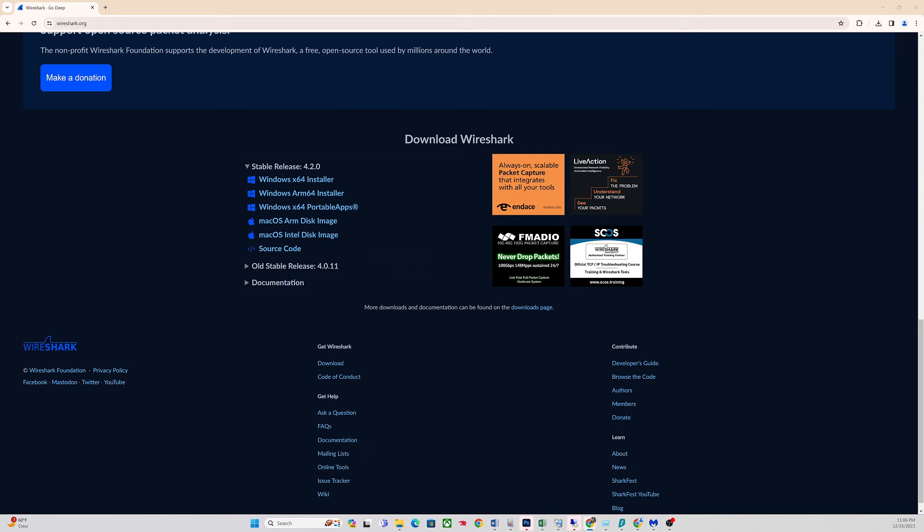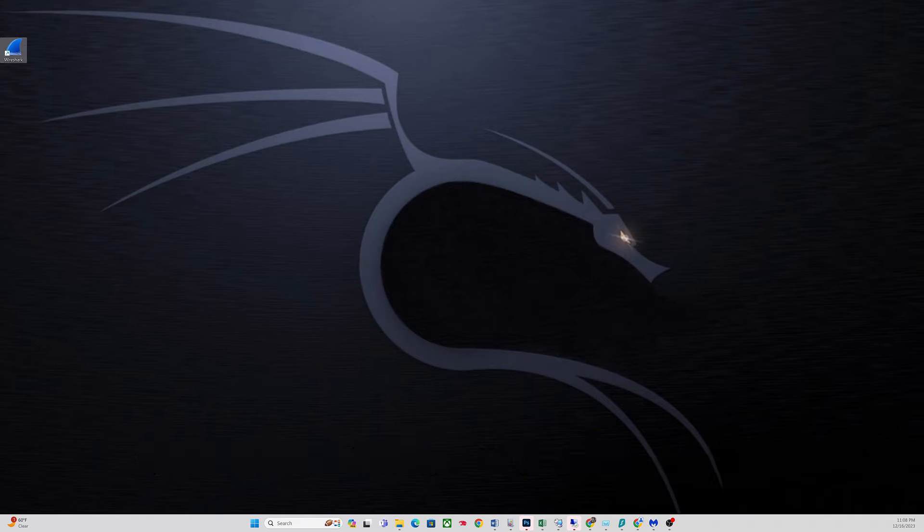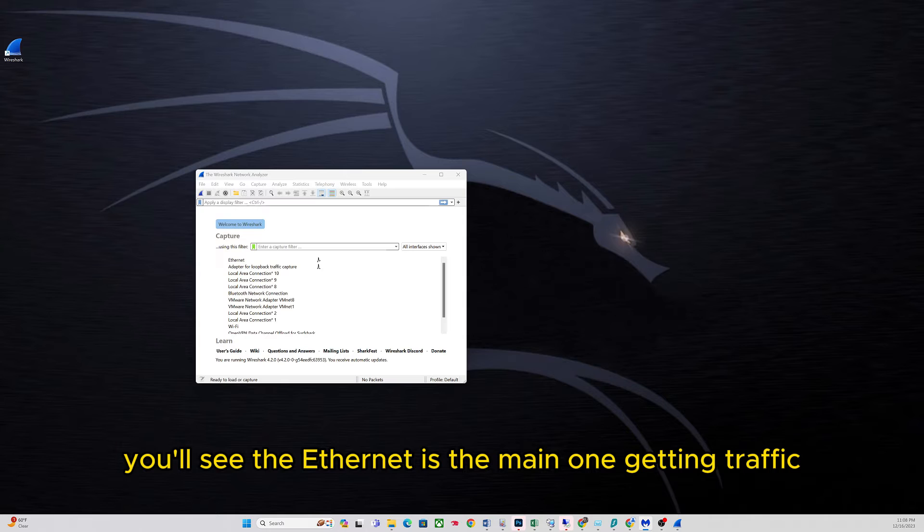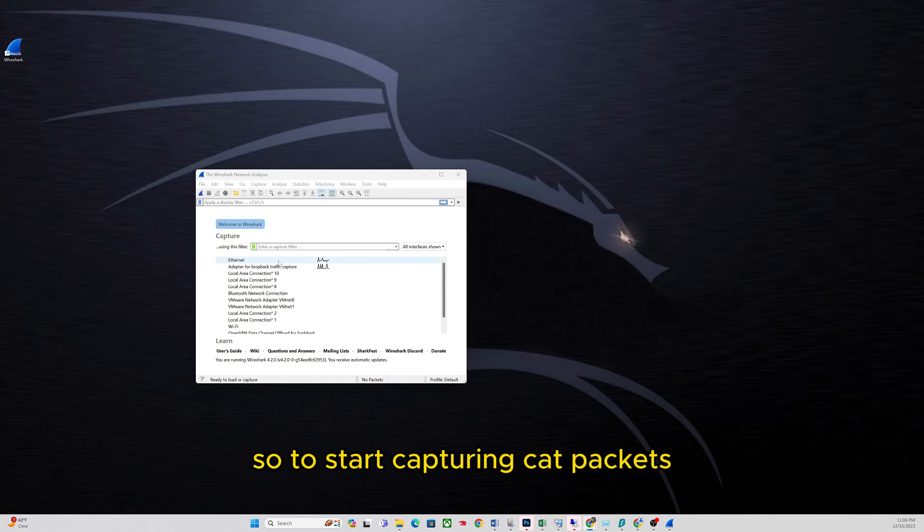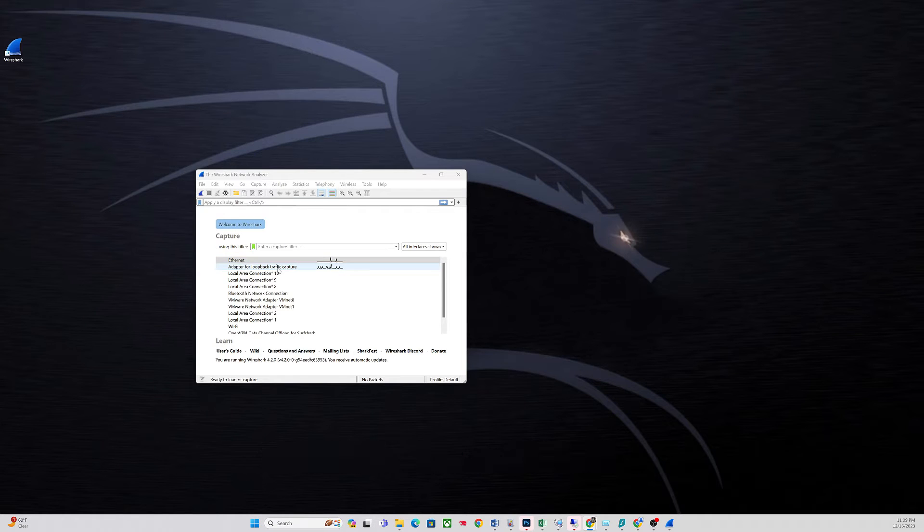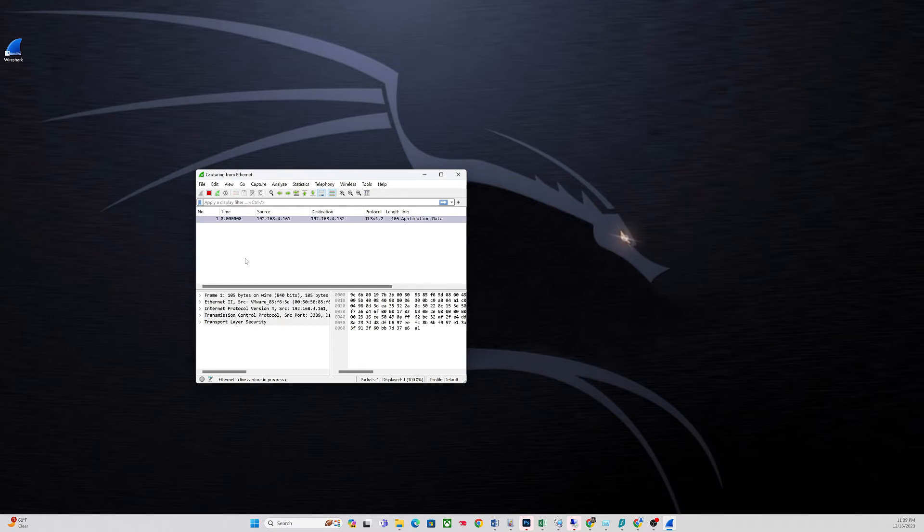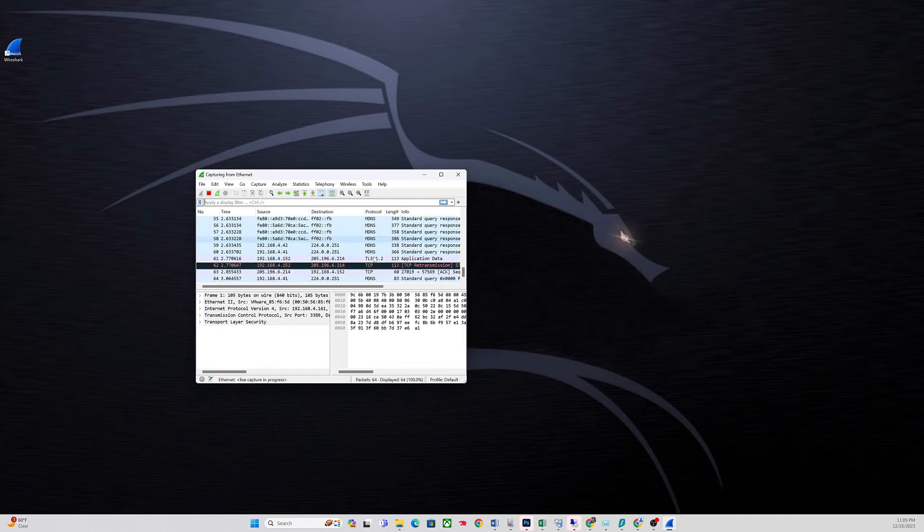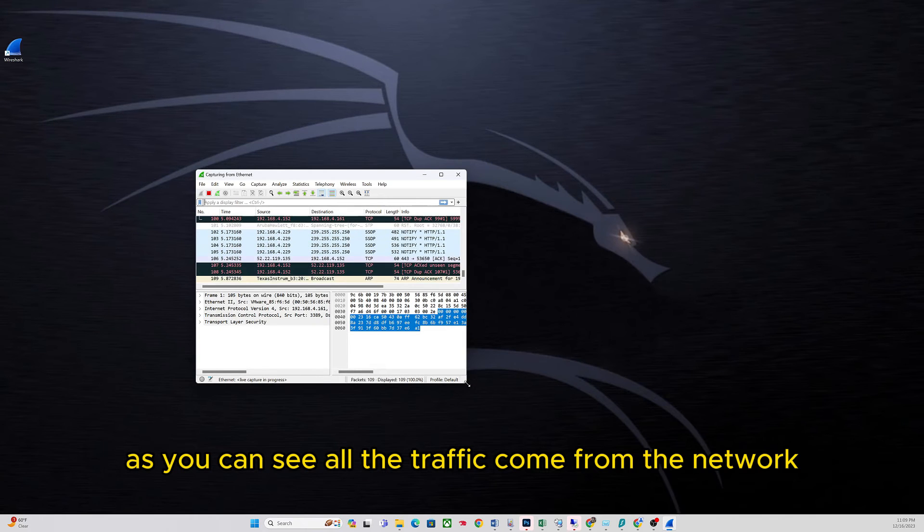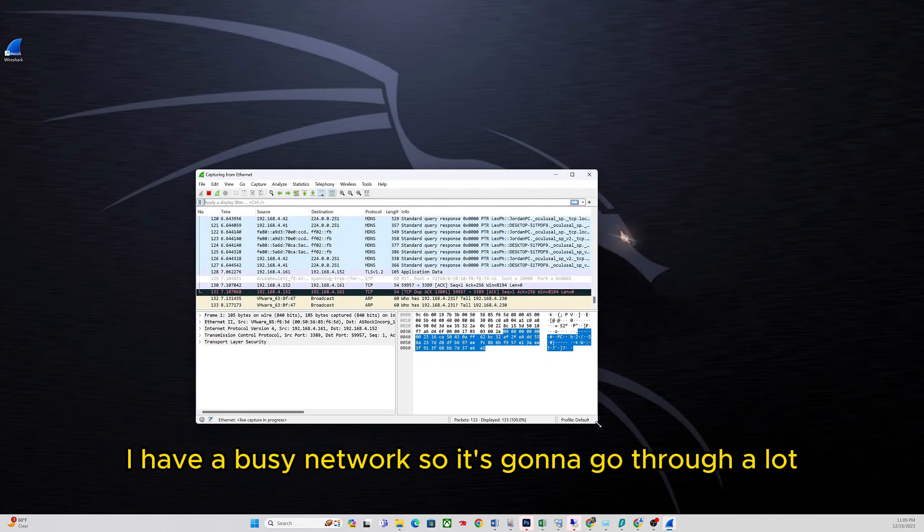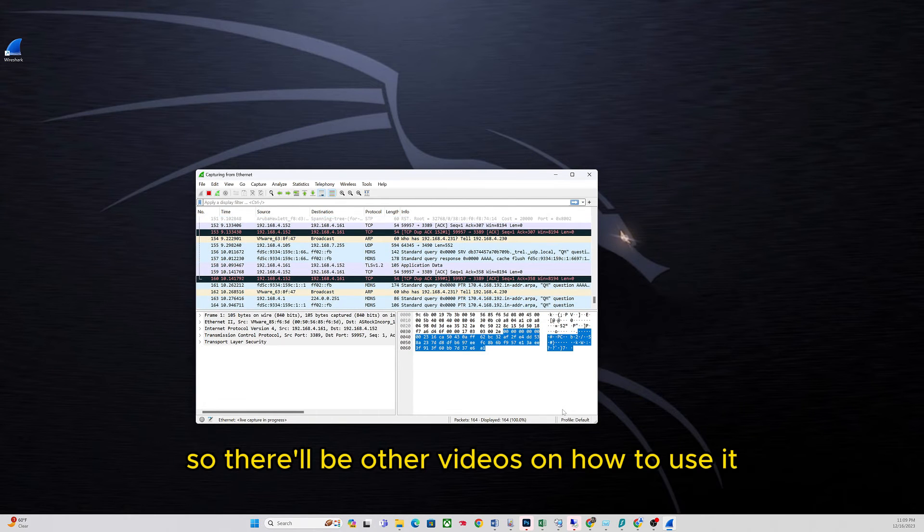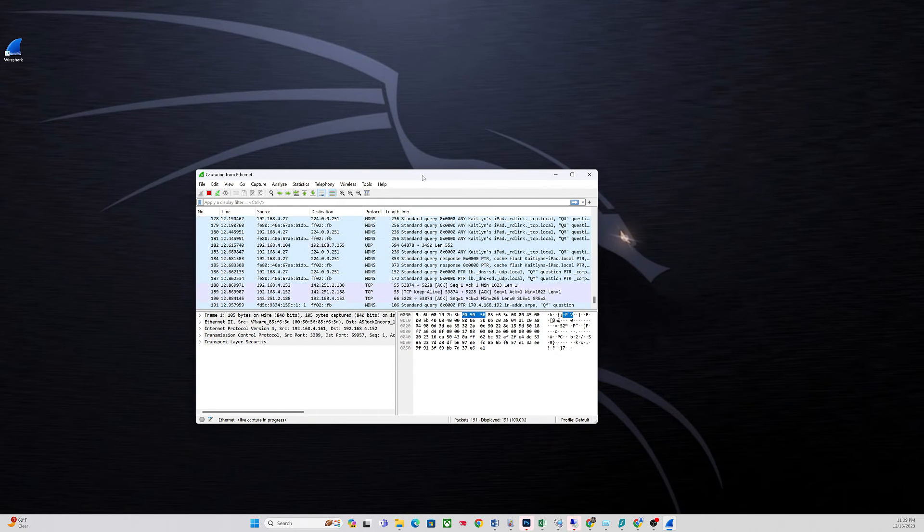I placed it on the desktop. Let's run it real quick. Once it's on, you'll see Ethernet is the main one getting traffic. To start capturing packets, just double click on the Ethernet and you'll start seeing traffic coming through. I have a busy network so it's going to go through a lot. There'll be other videos on how to use it.